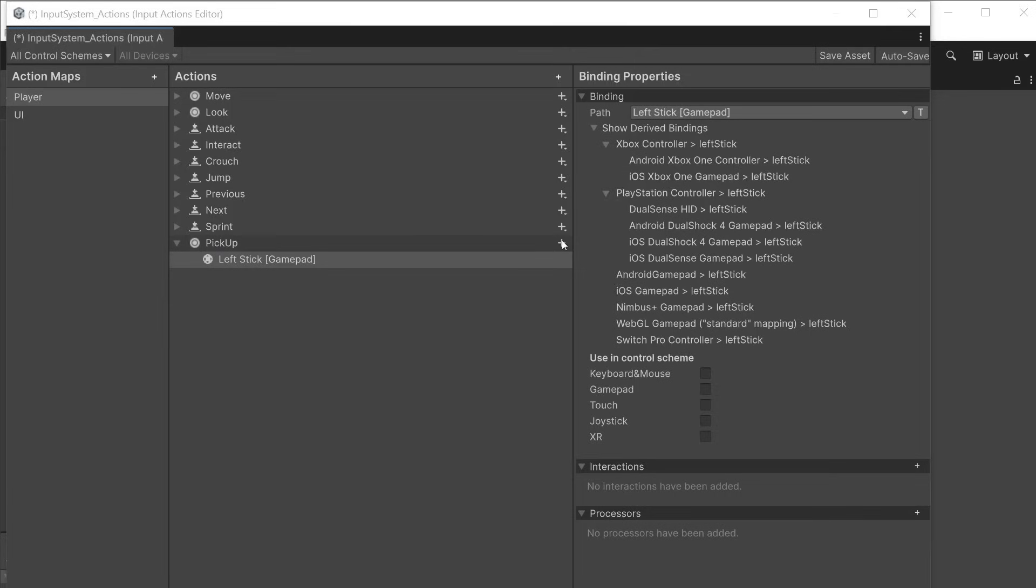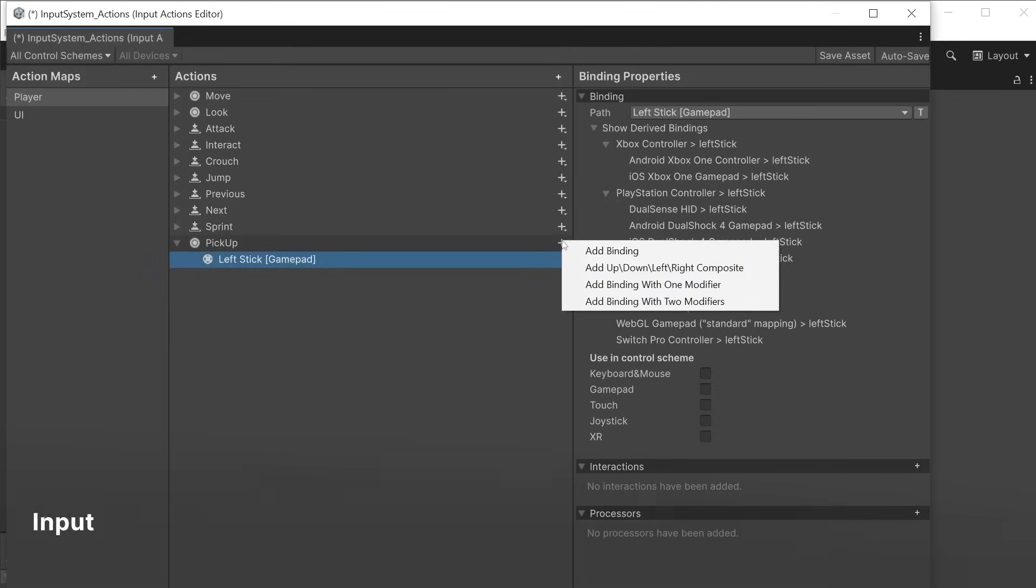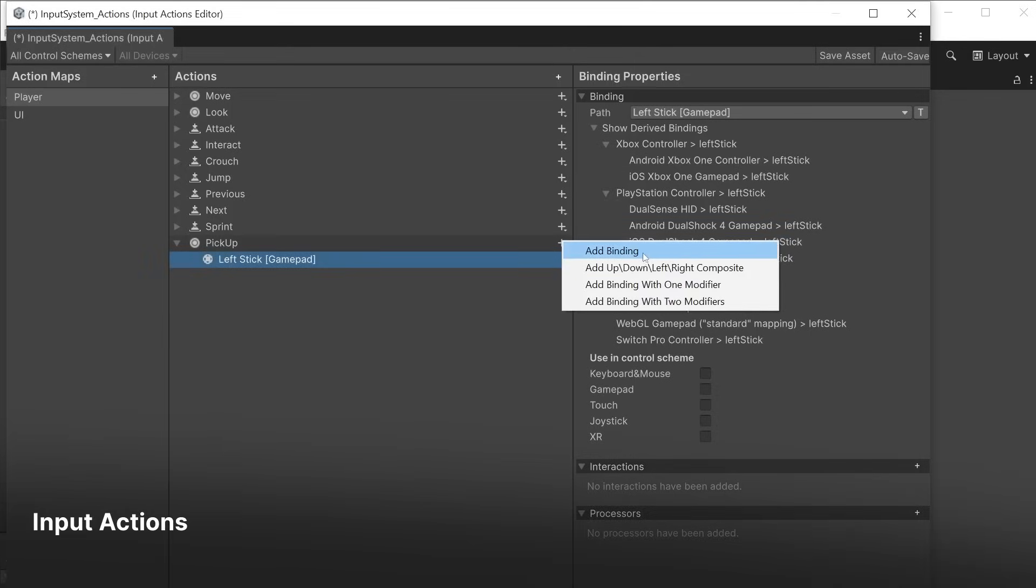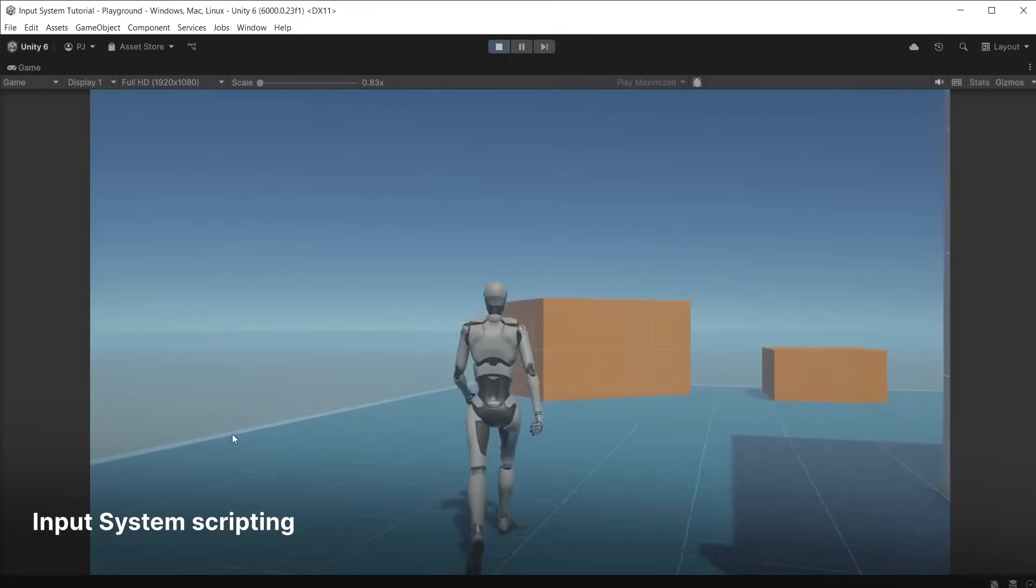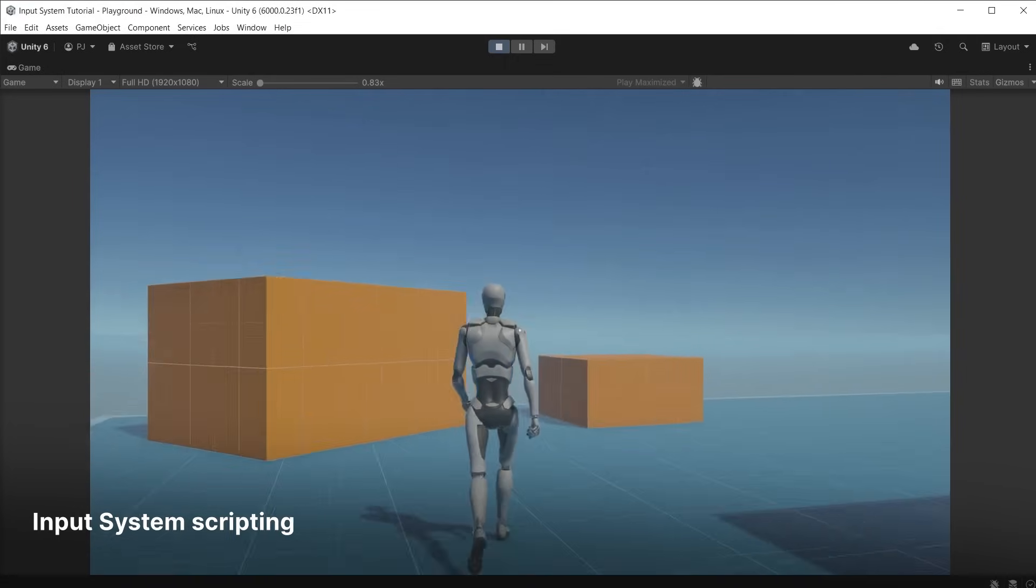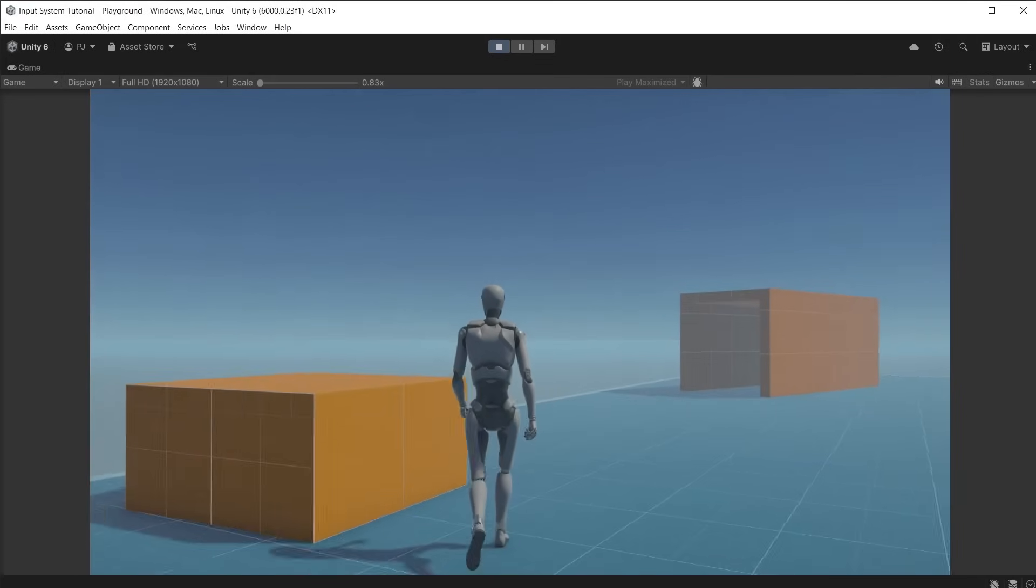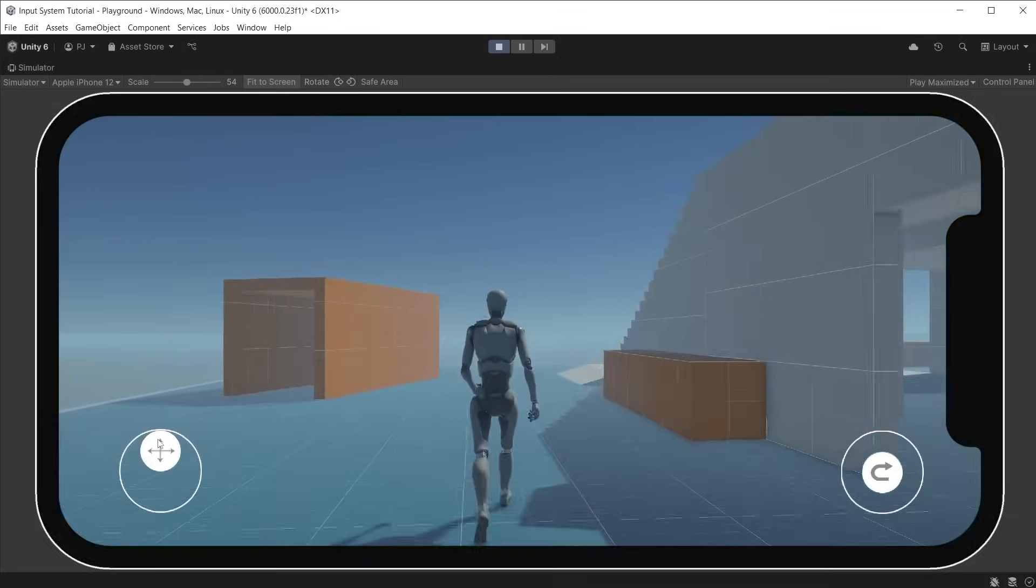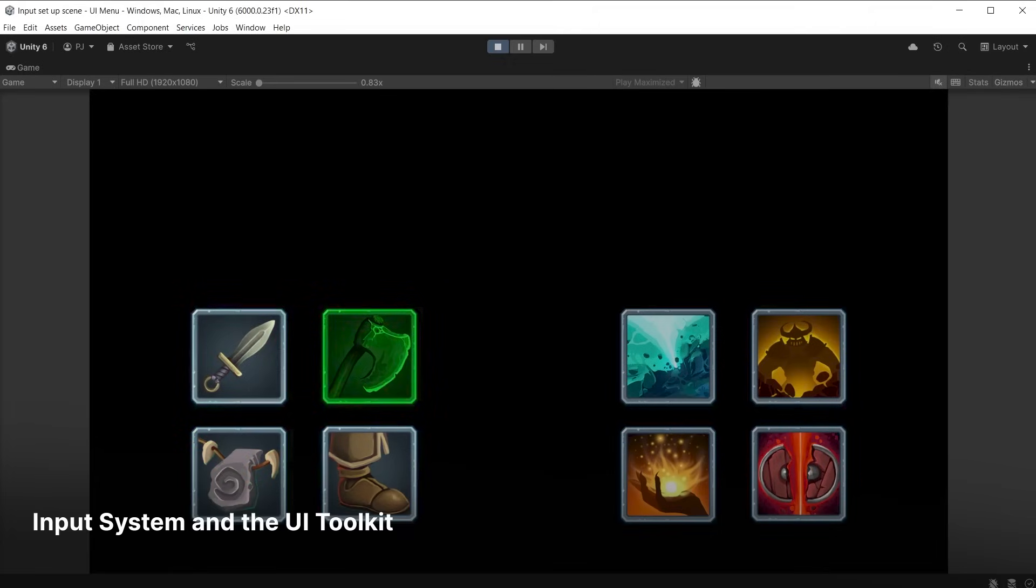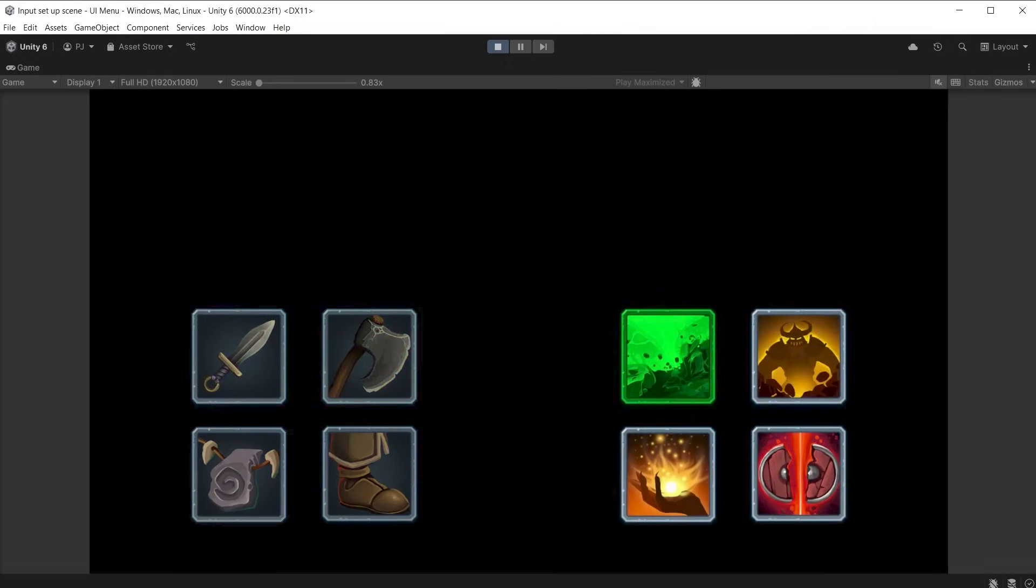Over the course of the video series we will cover setting up input actions, input system scripting for character control, adding input system mobile controls, and using the UI toolkit alongside the input system for menus and inventories.